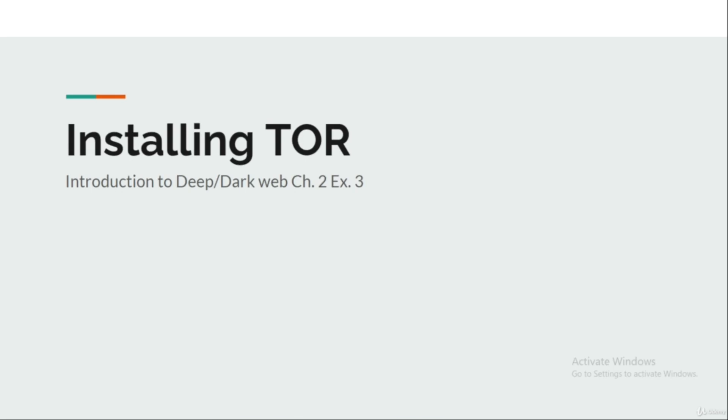Hey guys, welcome back. In this lecture we are going to install TOR and change the security settings for more privacy and protected browsing. Until now we have completed all the theoretical section of this course and now we are heading towards the practical section.